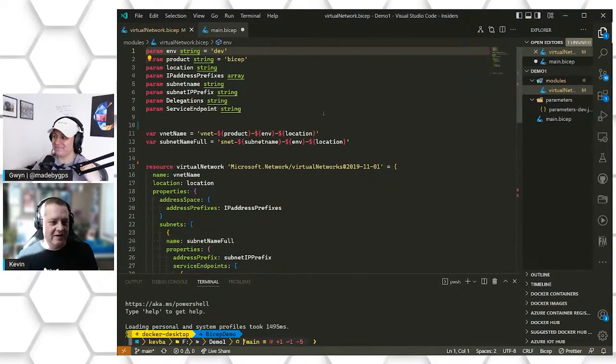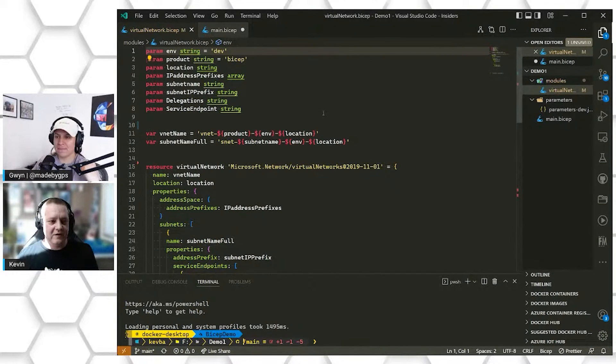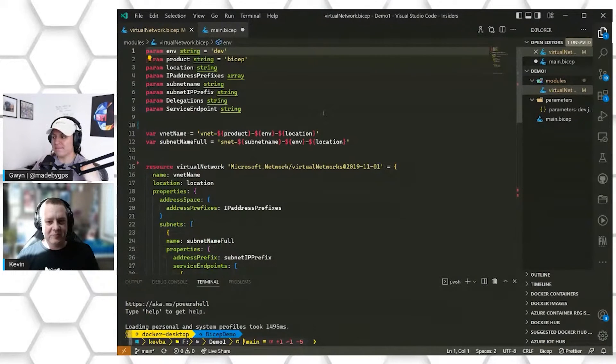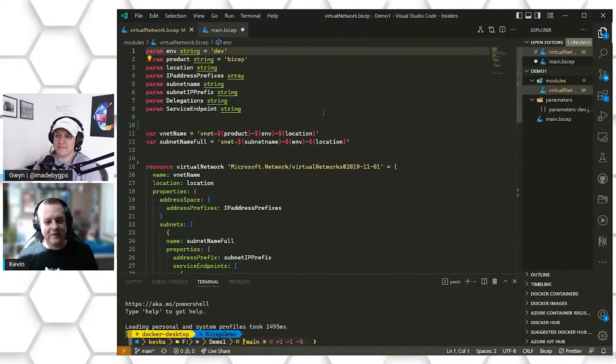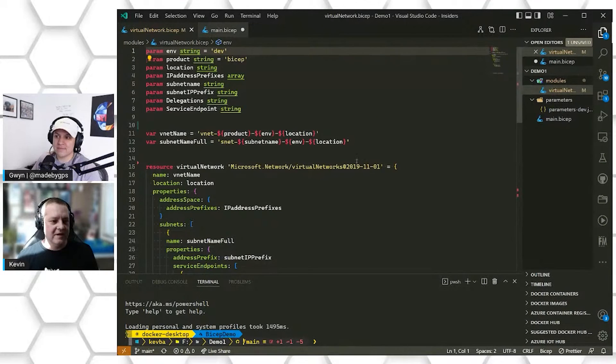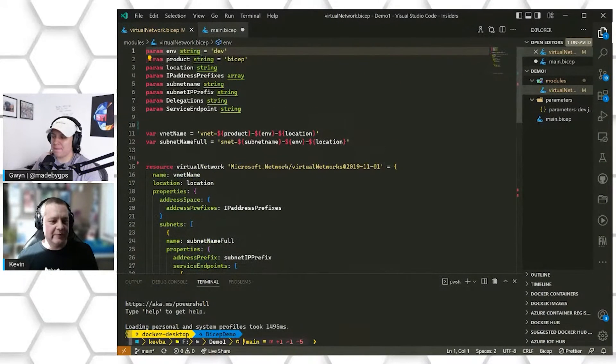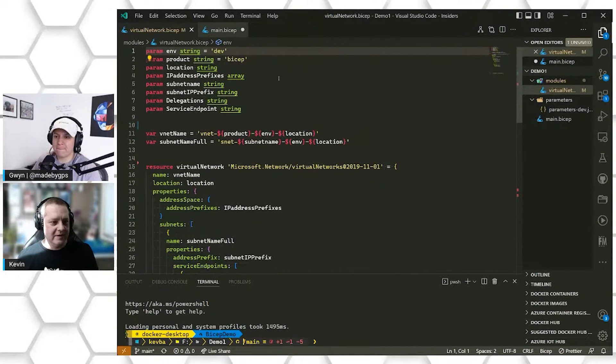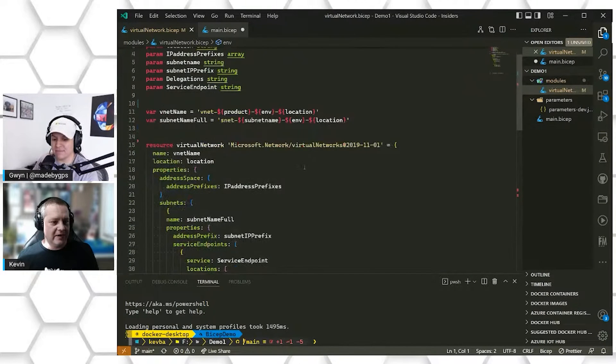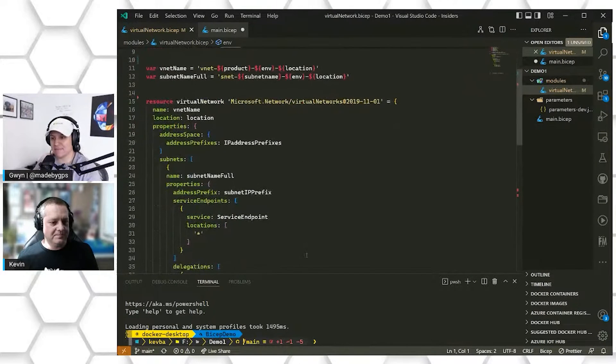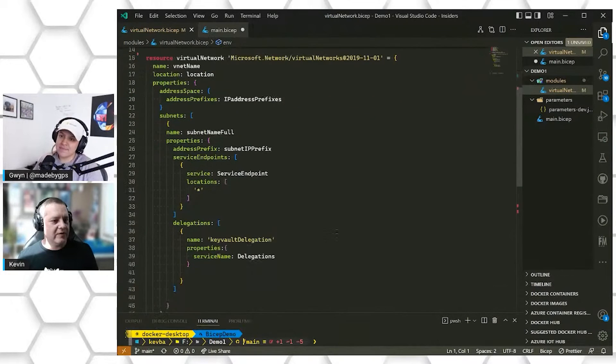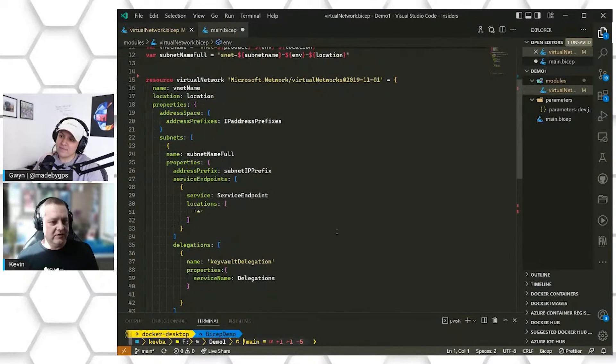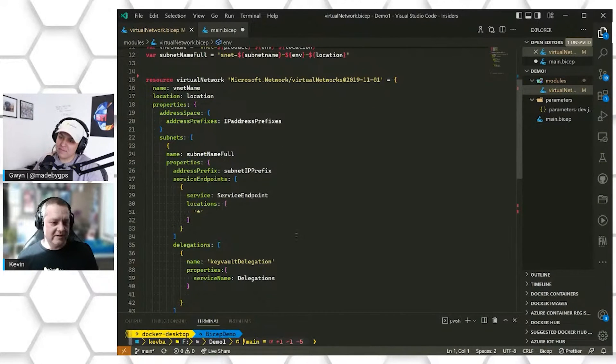So the same thing here. Module files should be self-enclosed. You have all of your parameters and variables that you're going to be deploying, that you're going to use to deploy the resources inside of that file. So in our case here, we have, again, some parameters we're going to use to deploy our virtual network. And we have our virtual network name and our subnet name. We're going to minimize this out of the way. And then you can see that we are deploying just a virtual network with a subnet.